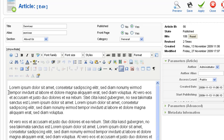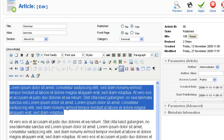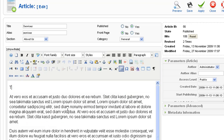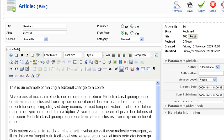So I have my text here and I want to change this. All I have to do is highlight it, and I save this.